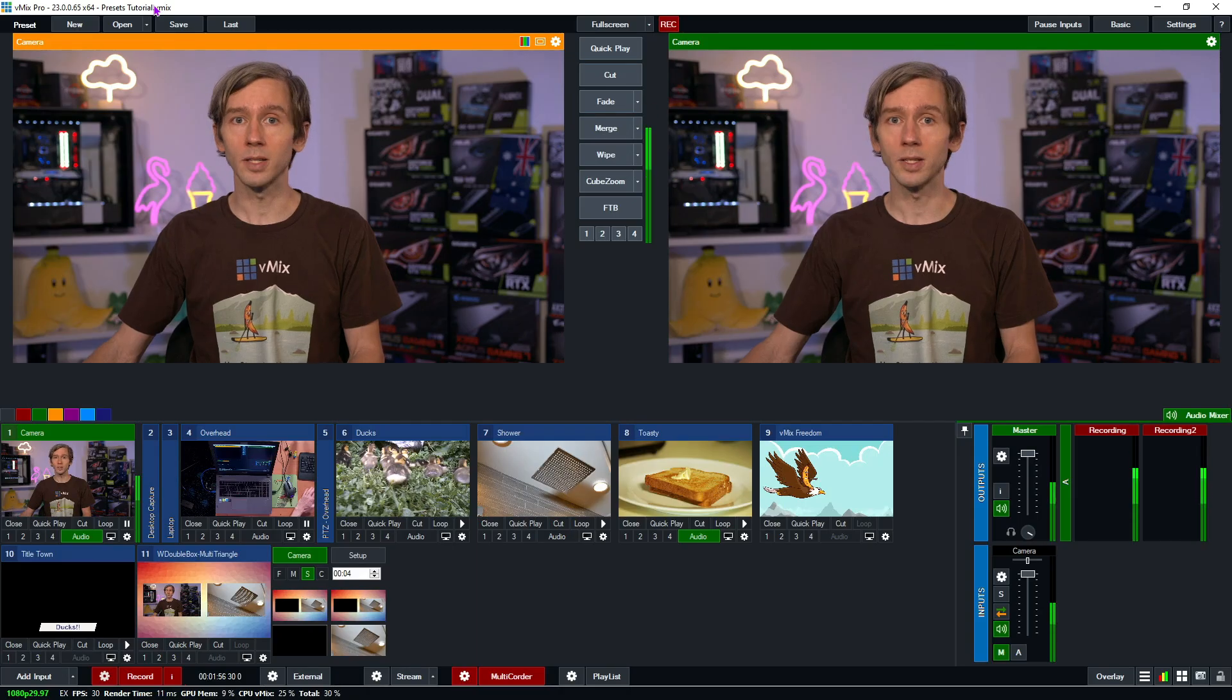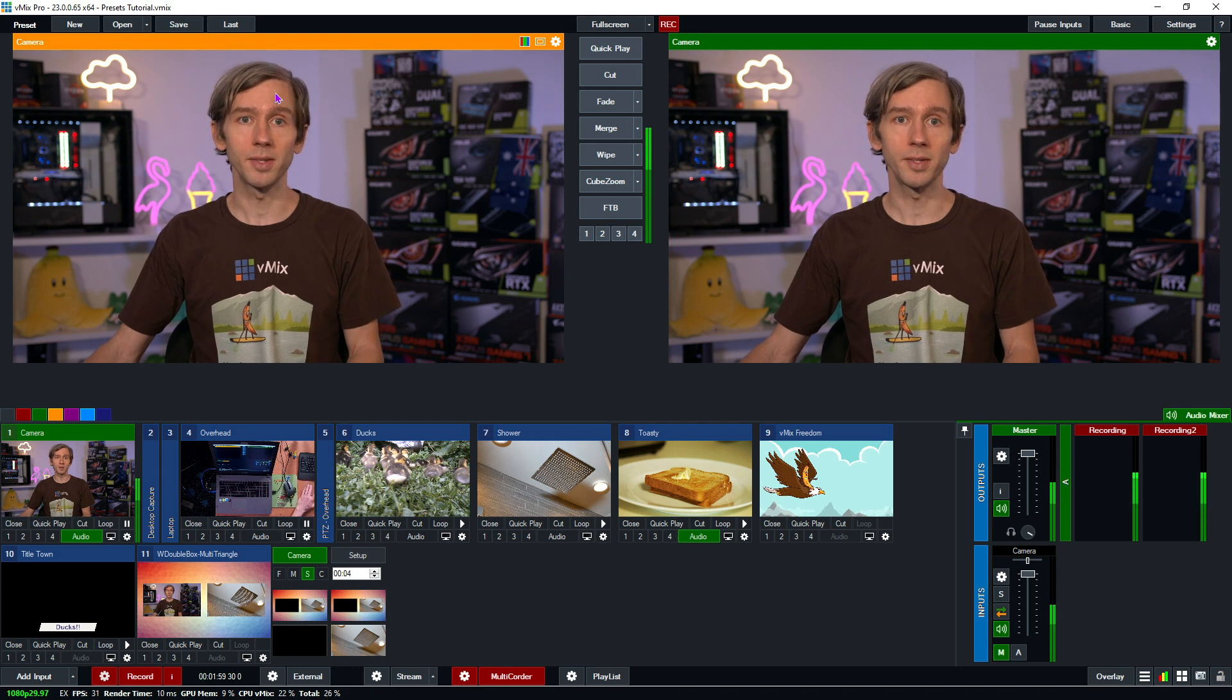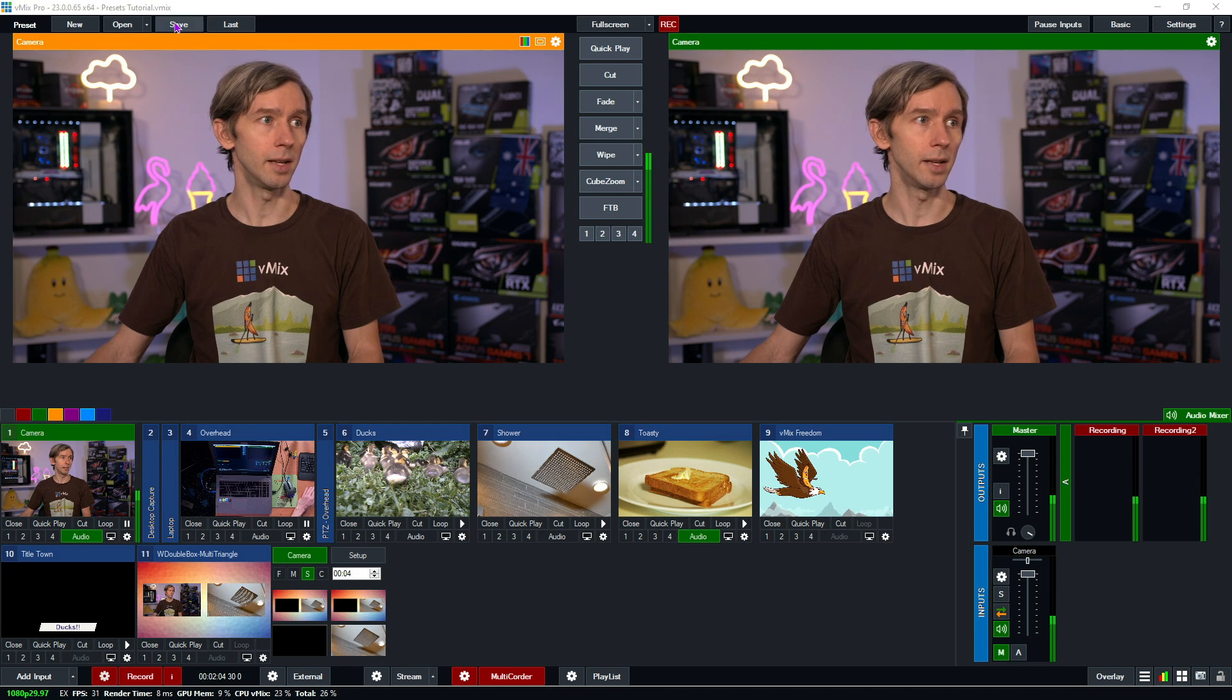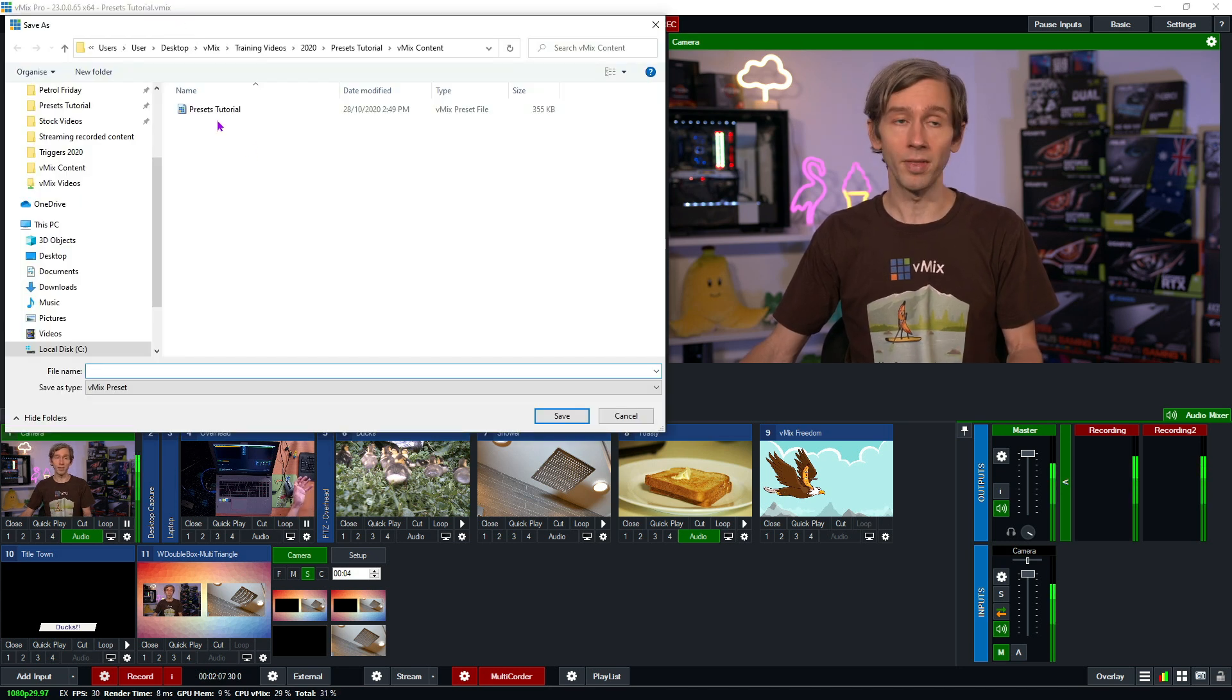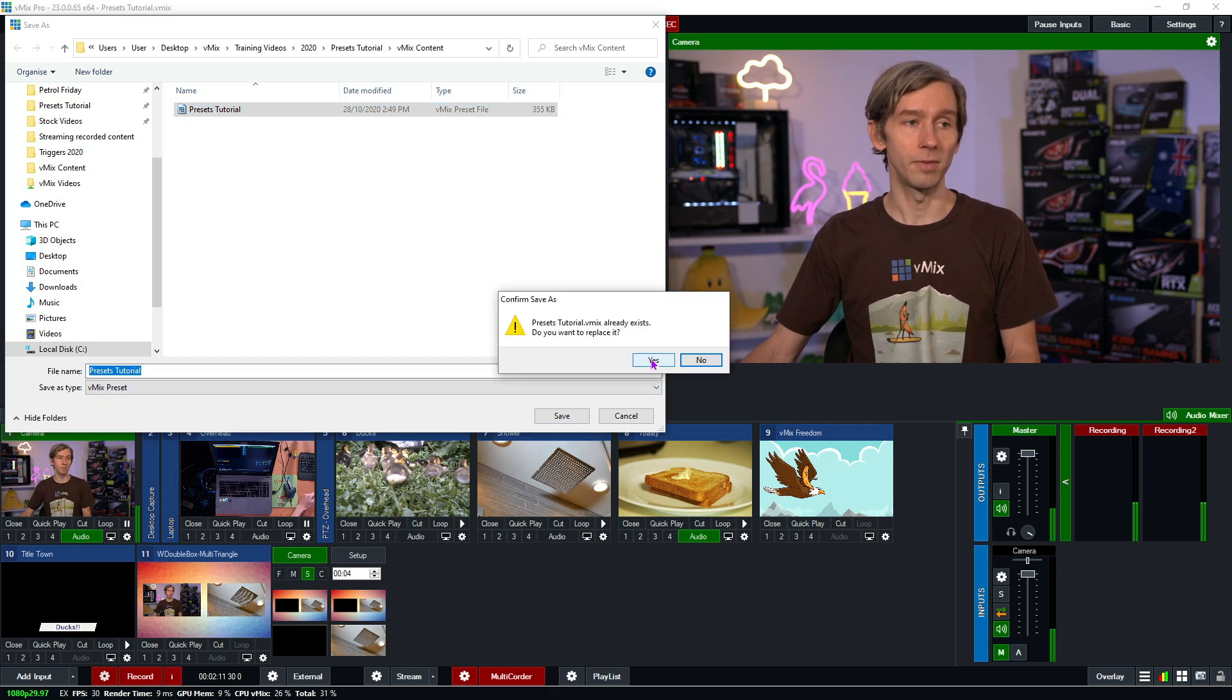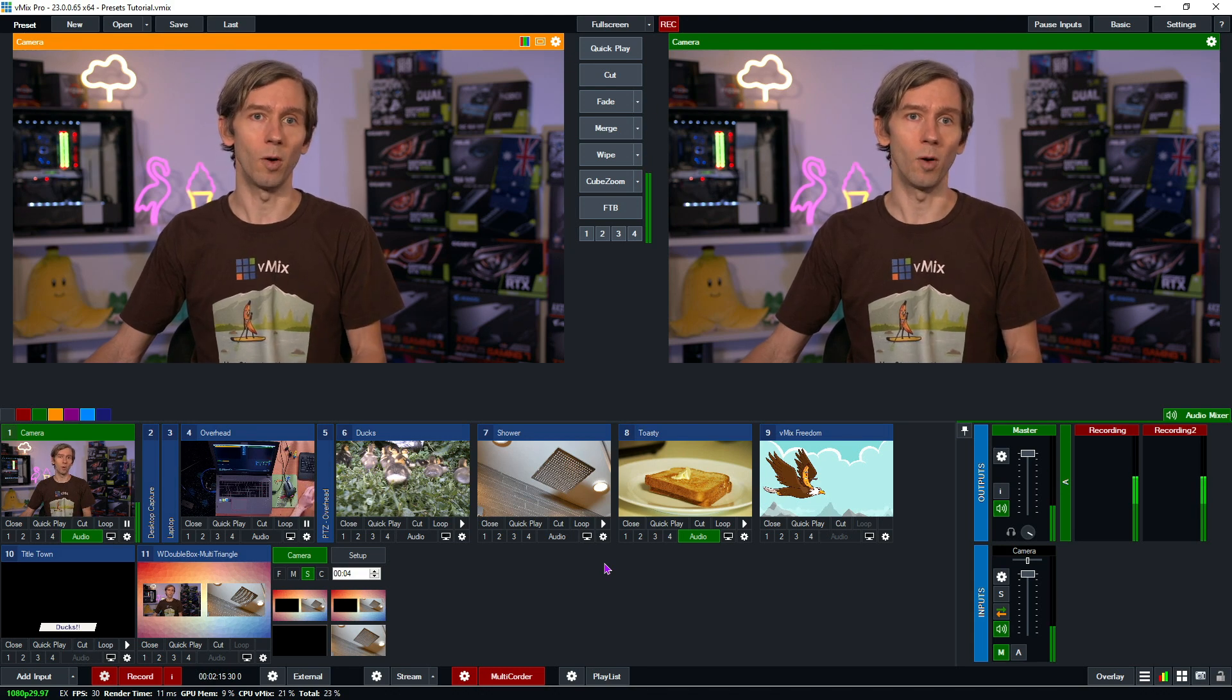Now if I wanted to make some changes to the production and then save the preset, all I need to do is click on the save button. I can then choose to overwrite the existing preset like I have here and then click save and agree to that, or I could create a new preset if I wanted to.